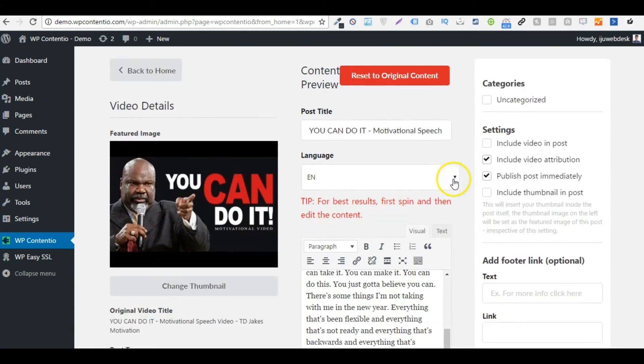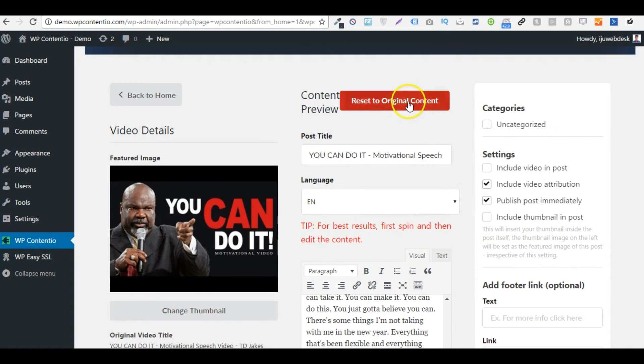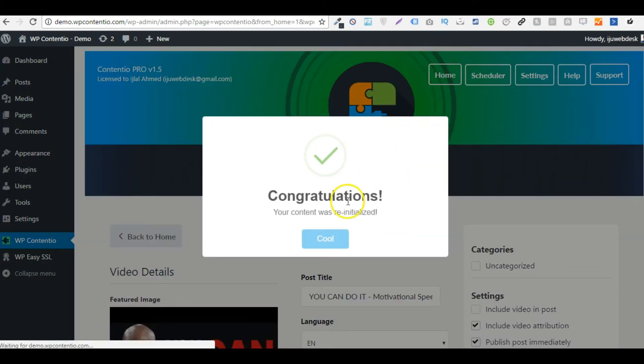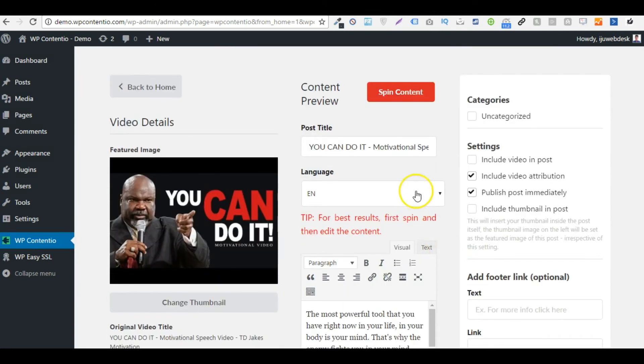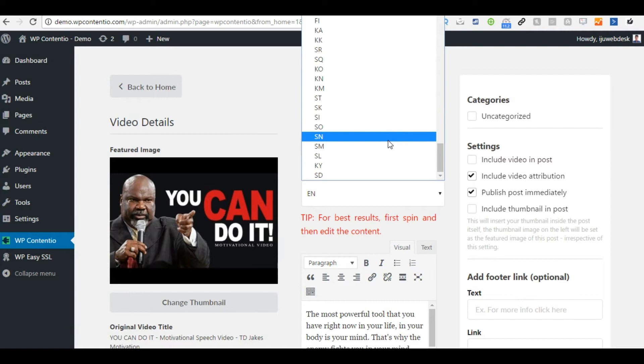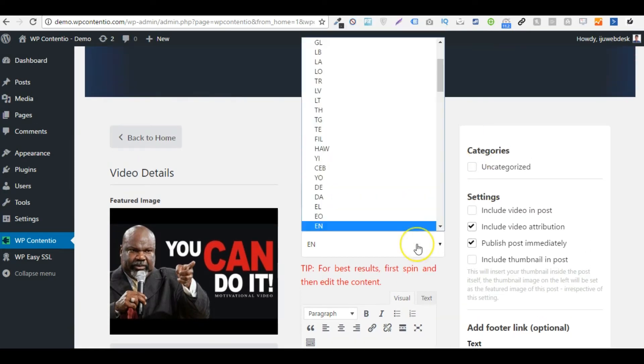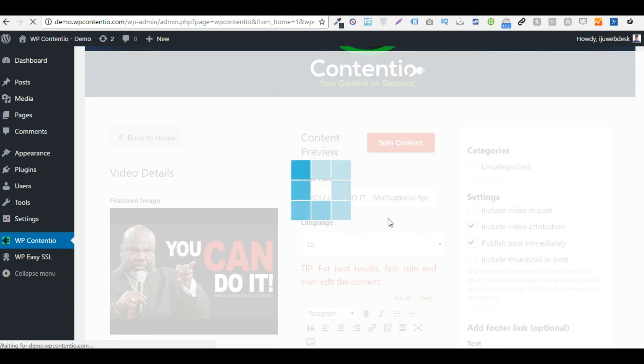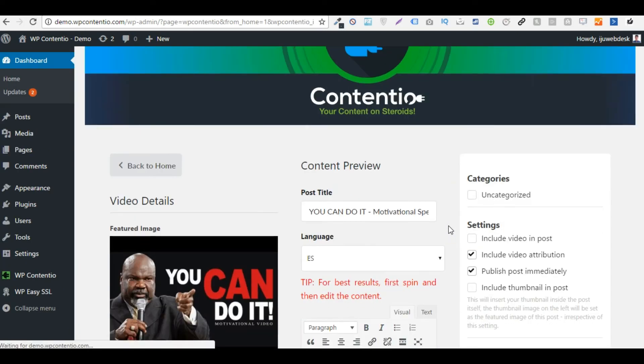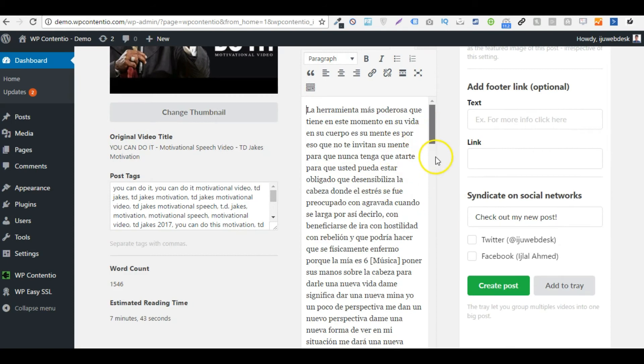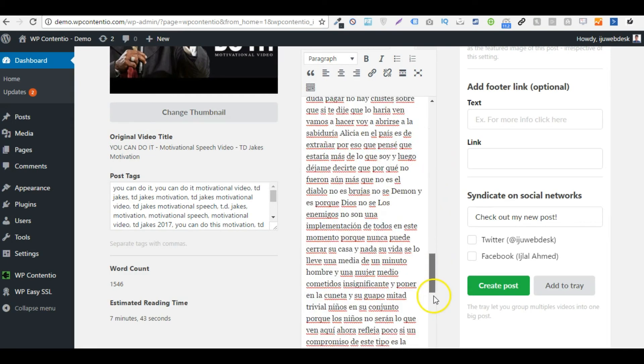Another thing that we can do is change the language of this video. Let me just reset to the original content. So now I can change the language of this video into literally 105 different languages, any of it. So let's say I'm going to change this into Spanish. I'm just going to select that language from the language selector and Contentio will do the rest of the job for me. And as you can see here, we have that whole post converted into Spanish.